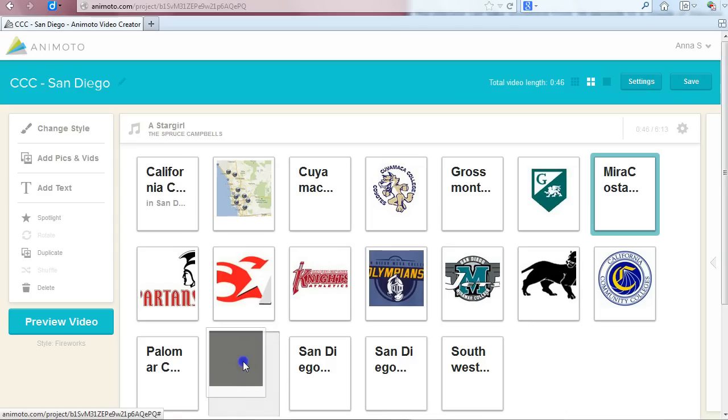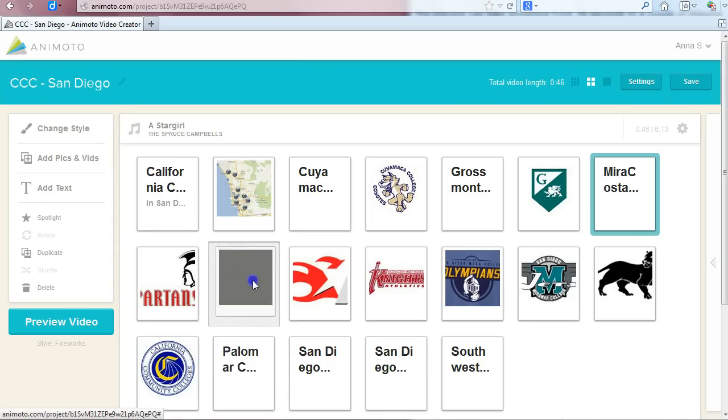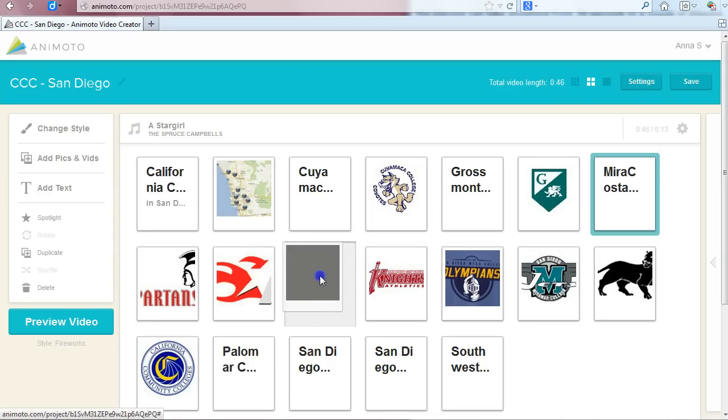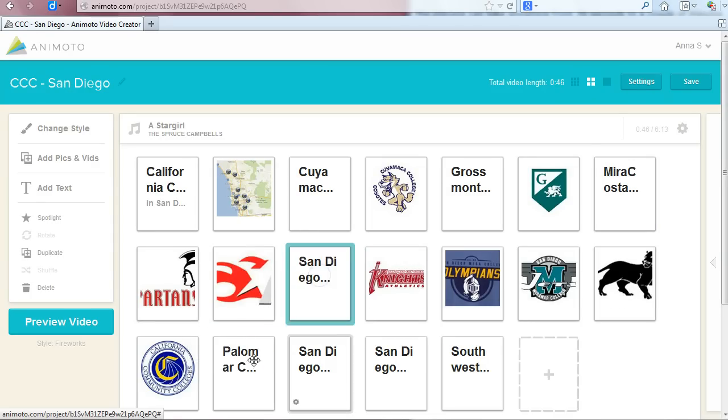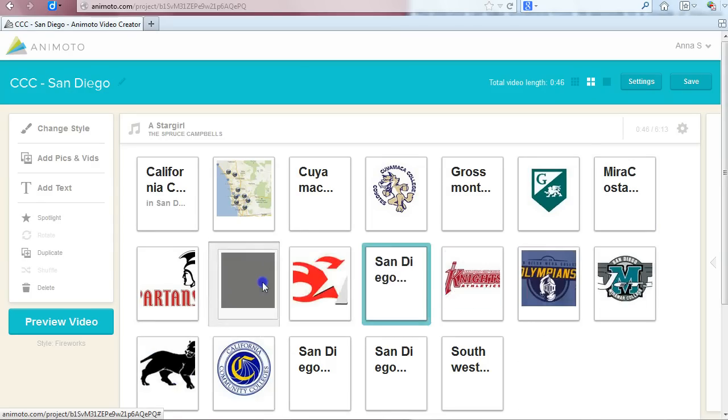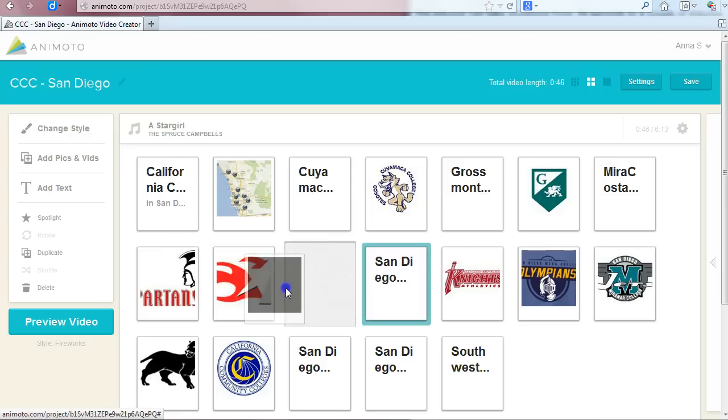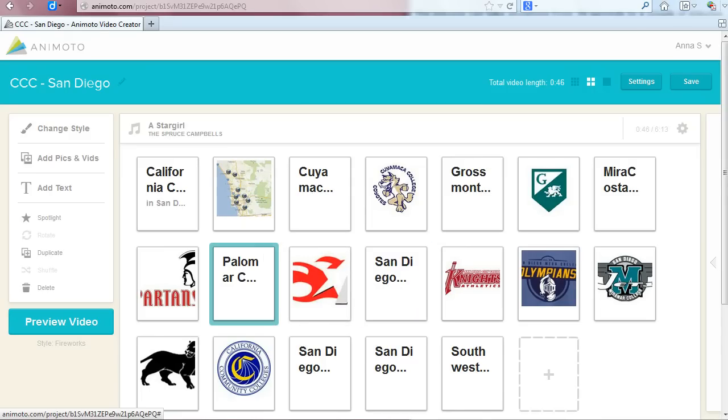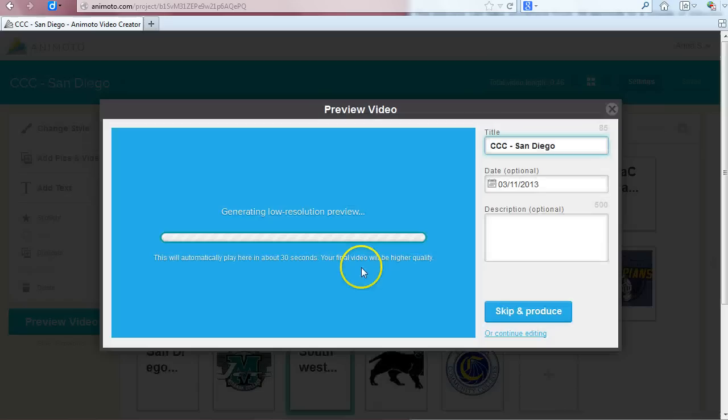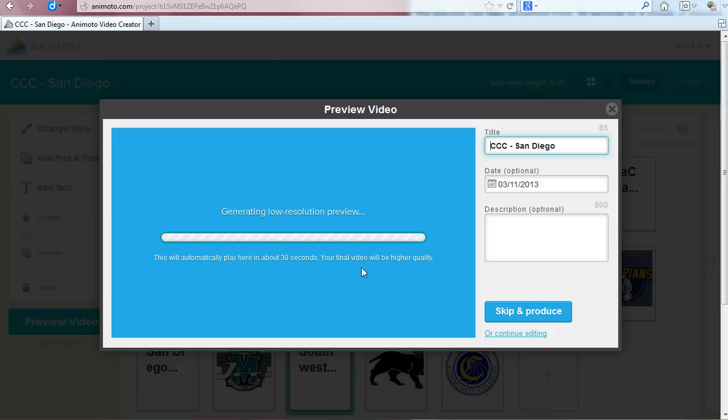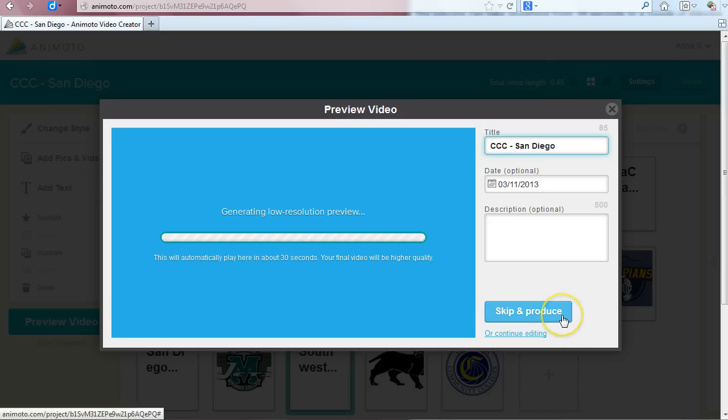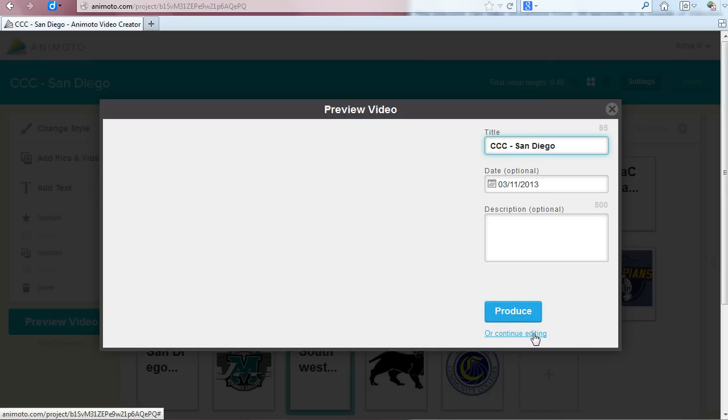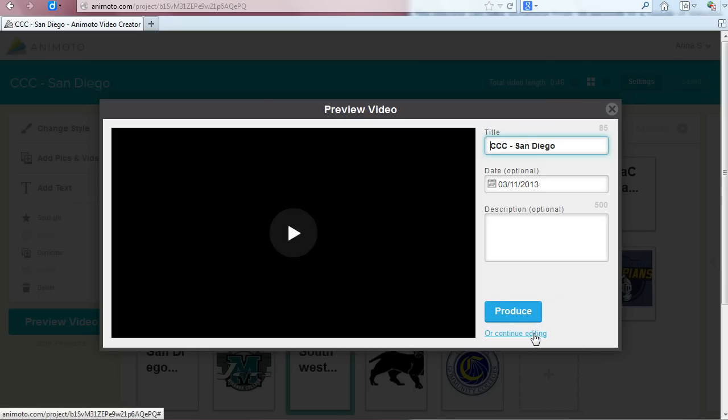You can rearrange text blocks just like images. Click and drag it to the spot where you want it. Now that you have all the elements of your video, click preview to see your creation. The preview can take anywhere from 30 seconds to a couple of minutes depending on the amount of content you have included. You can make changes to the title and description from this preview window as well. If you like what you have created, click produce. If you want to make changes to any part, click or continue editing.